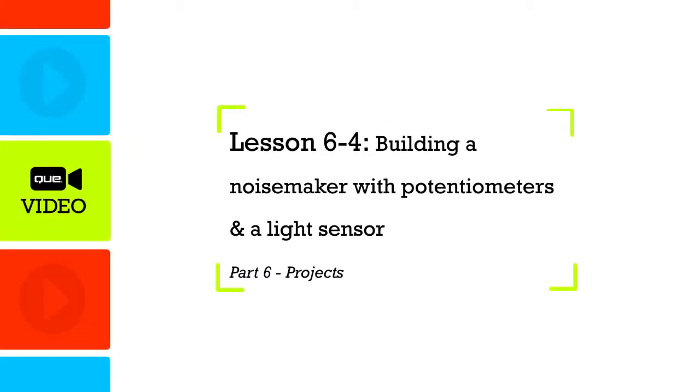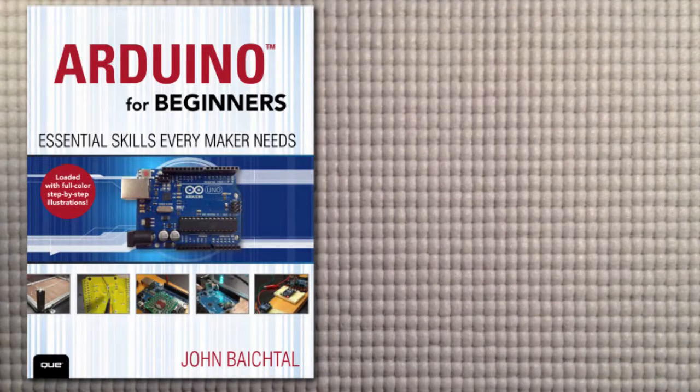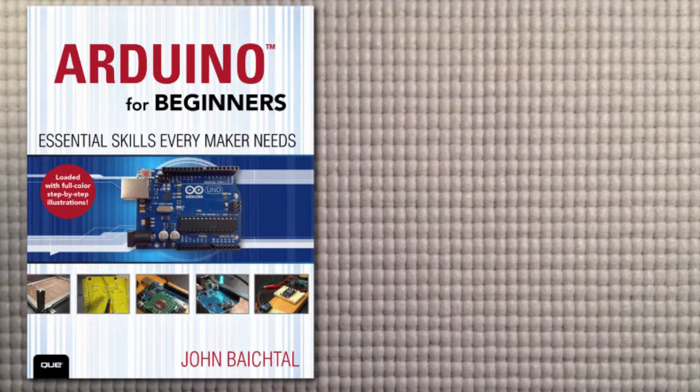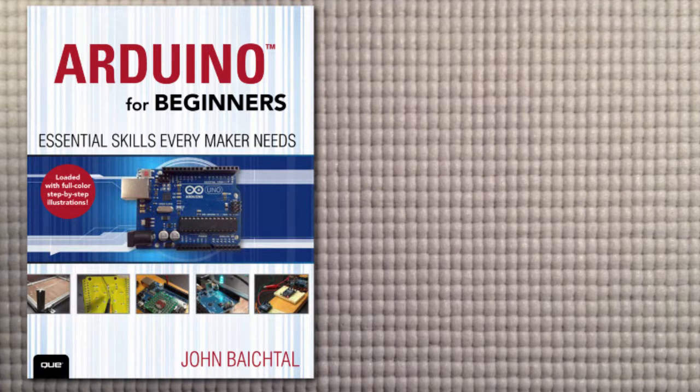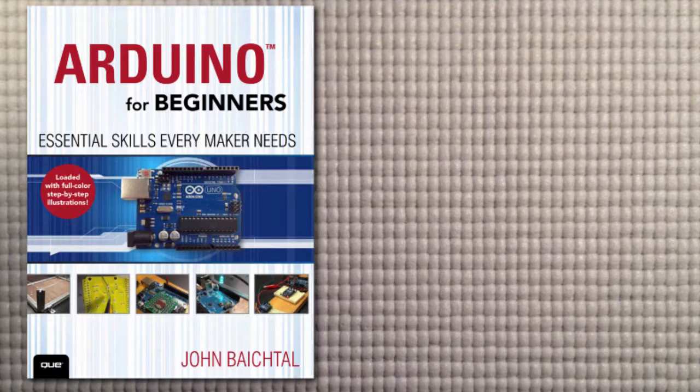In this lesson we're going to create a fun noise maker with an Arduino and a speaker, and we're going to use a light sensor and a potentiometer to make variations to the noise it makes.